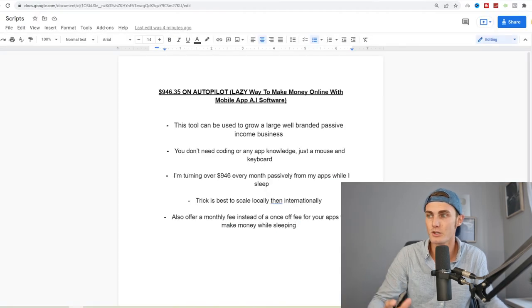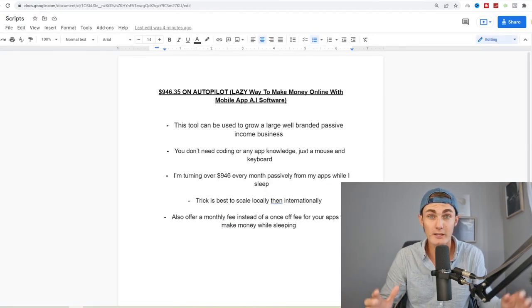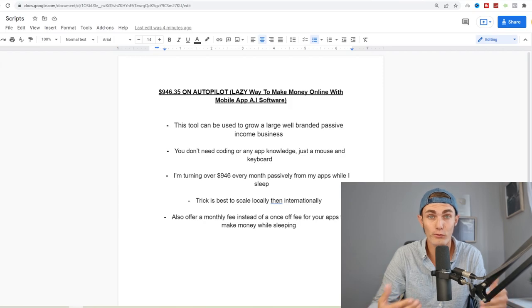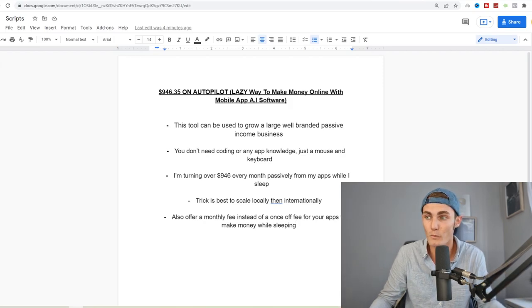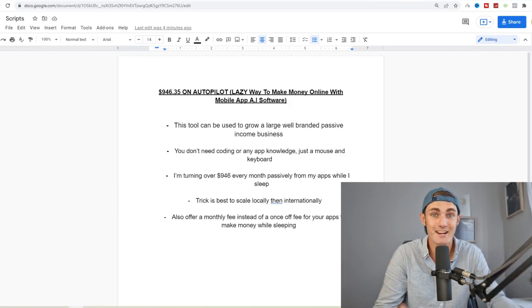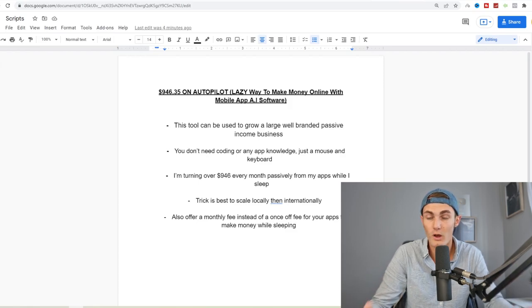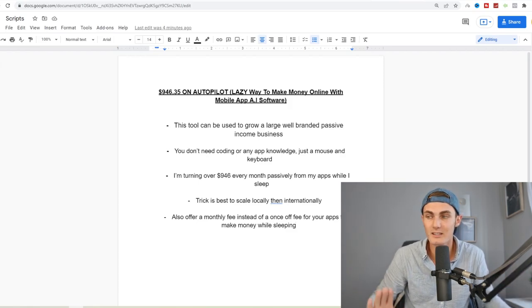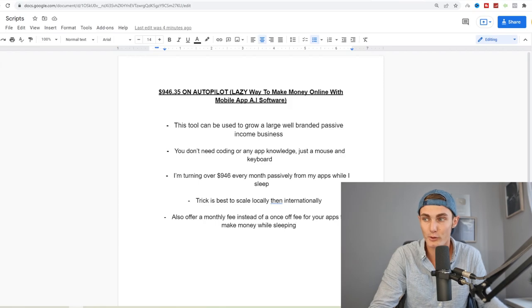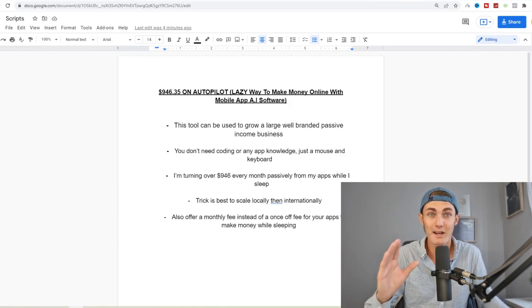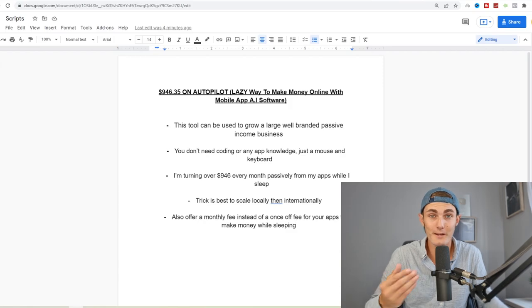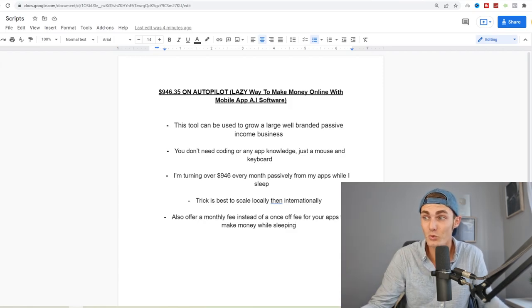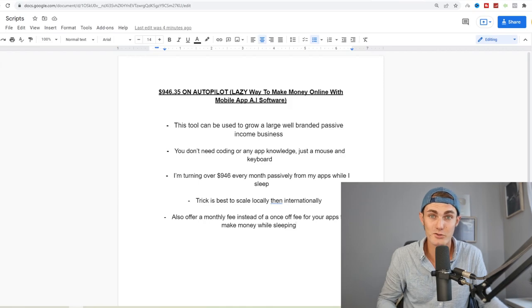If I come back to this document over here, the best trick to really grow with this is to actually start off locally, which I'm going to show you a couple of platforms, and then you can scale on an international basis. Like I said, also offer a monthly fee instead of a once-off fee for your apps to make money while you're sleeping. I'm going to explain everything throughout this video, all my tips, secrets and hacks and hidden tools that I've been using to make this kind of business so that you can too.